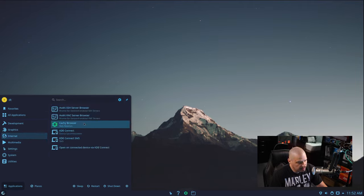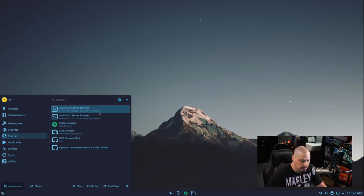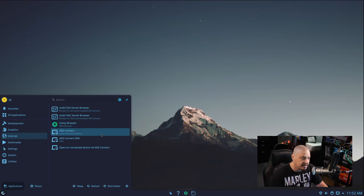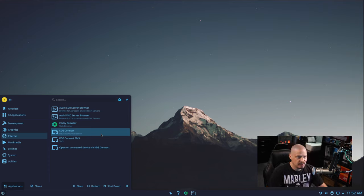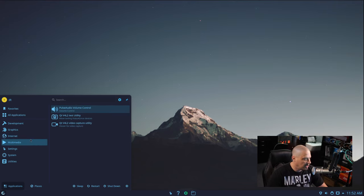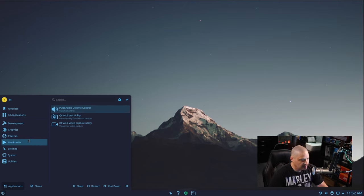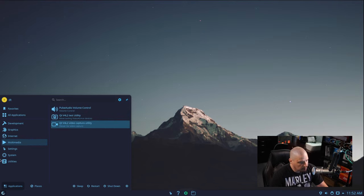Under Internet, other than the Cache browser, there's the Avahi server and KDE Connect. KDE Connect is a nice piece of software that allows you to sync your mobile device with your desktop.